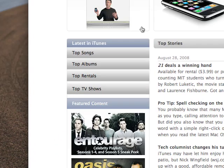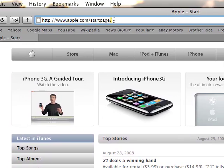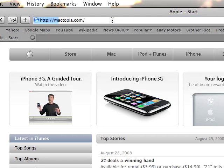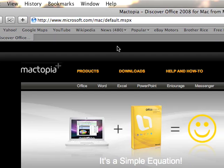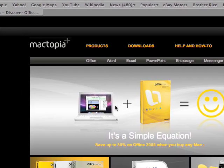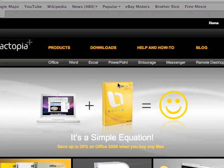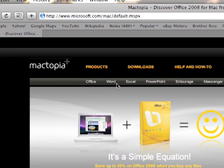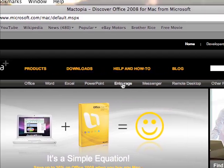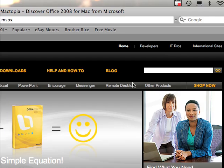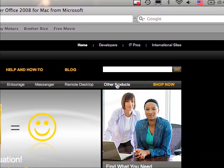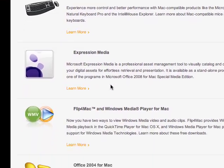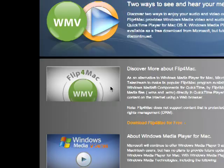Alright, first things first, we need to go on the internet and type in mactopia.com. It's the Microsoft website for Macs. Some people may not know about it, but others do. You can look up Office, Word, Excel, PowerPoint, Entourage, Messenger, Remote Desktop, and other products. We want to click Other Products, and from there we go down to Flip4Mac and click Learn More.